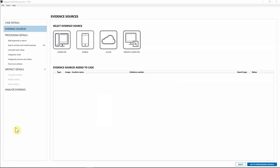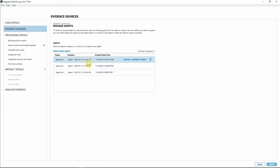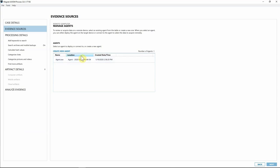For this case we're going to utilize Axiom Cyber to collect from a corporate endpoint that's currently under investigation. I've already got Axiom Process open for Cyber, and we have a new evidence source — the remote computer. I'll select Remote Computer, and this is where we have the agents table. These agents I've already created and used in different investigations, so I can connect back, redeploy, or remove them. I'm going to go ahead and delete these.